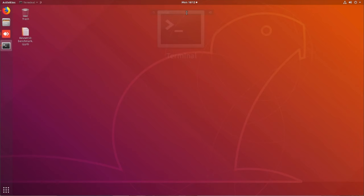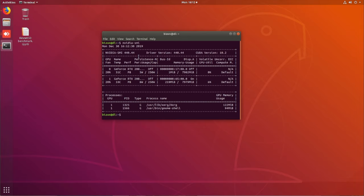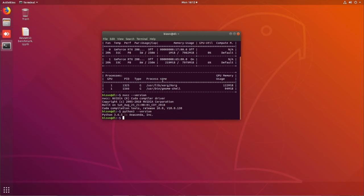We're going to check that the CUDA and NVIDIA drivers are the same on both computers. We open a terminal and type nvidia-smi — we have the 440.44 driver version and CUDA 10.0. We then check the Python version and it's Python 3.6.